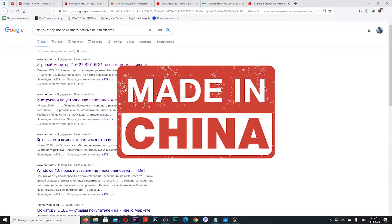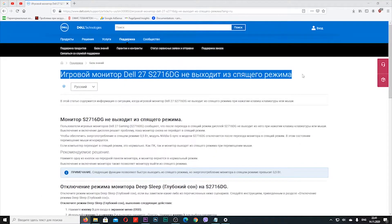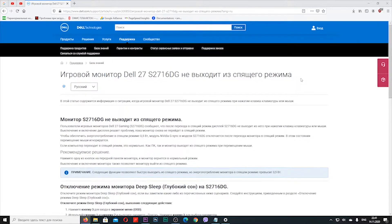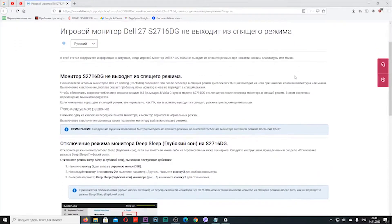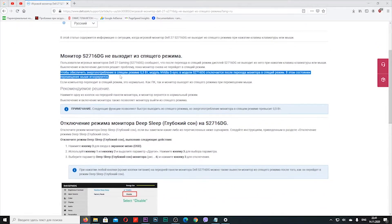In my situation, I seriously thought that this was a defect in my new monitor. But when I started Googling, I came across an article stating that this is how modern Dell monitors are arranged. That article offered me two options.